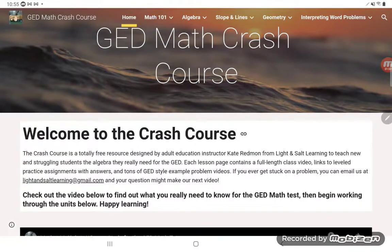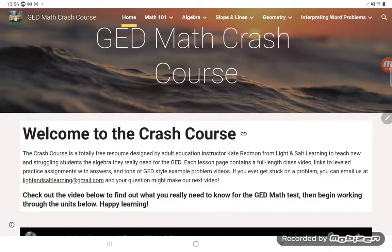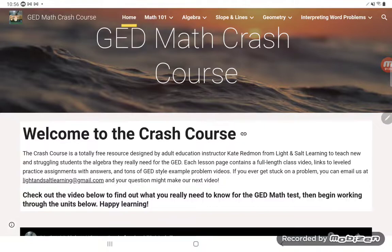That's really who I focus on. So if you just want a quick review, make sure you hit the quick review option, because if you go through the full crash course, I'm really targeting those students who've always struggled with math. Up at the top, you can see the various units here and they focus on what I call the GED math biggies.